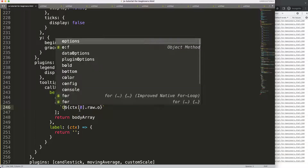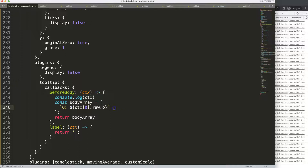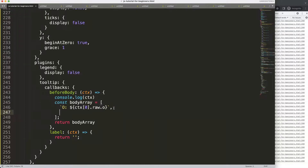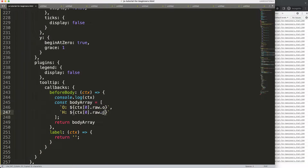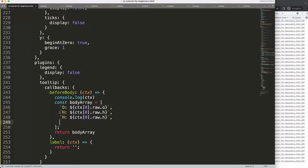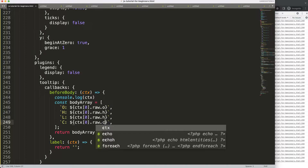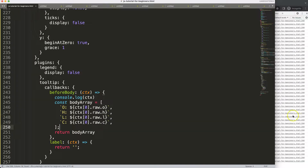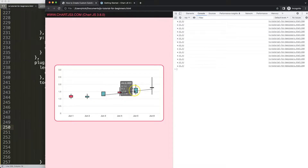Let me capitalize the label to 'O:' for open. Then I add a comma and copy the same pattern for the high value — ctx[0].raw.h. Then again for low — ctx[0].raw.l — and close — ctx[0].raw.c. Save and refresh and there we are — all four OHLC values showing correctly.